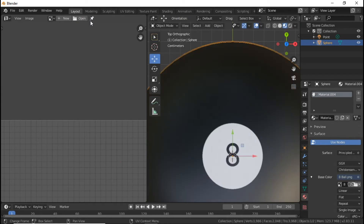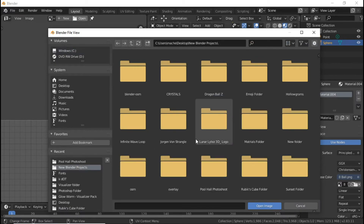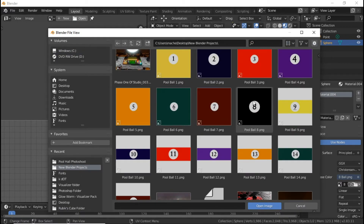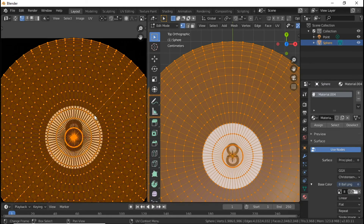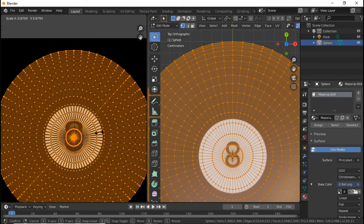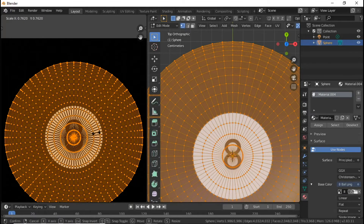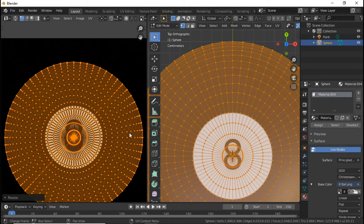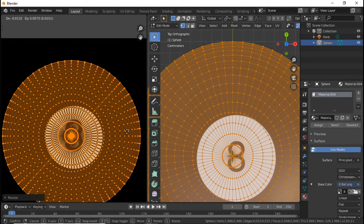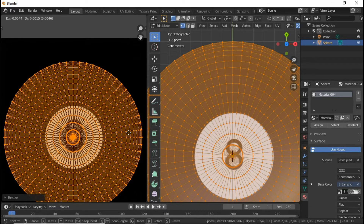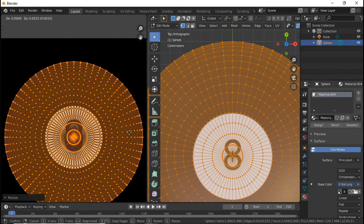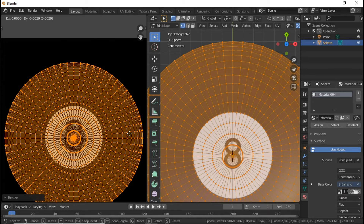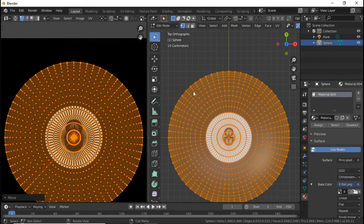Over here in the UV editor, click it, hit A to select all, then hit S because you're going to want to scale this up quite a bit. If yours is not in alignment, push G and just move it — sometimes it will not be aligned. Move it until it looks about right.